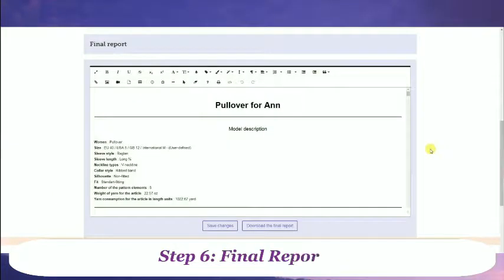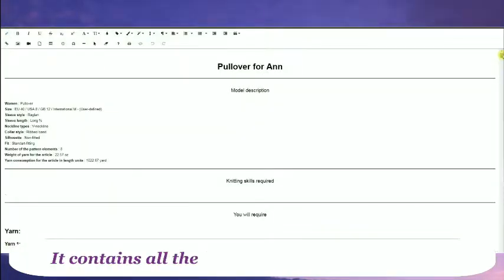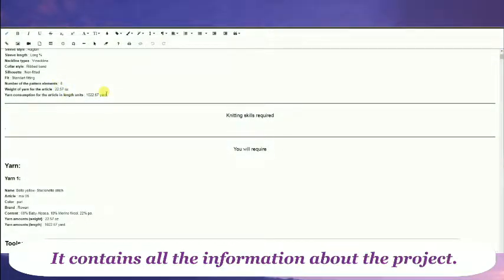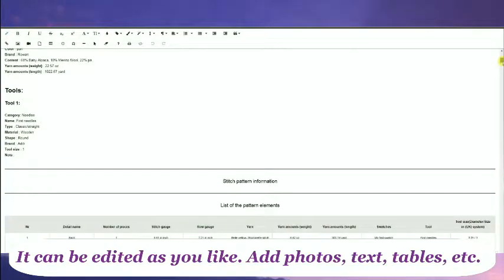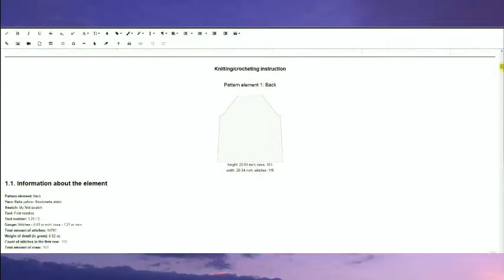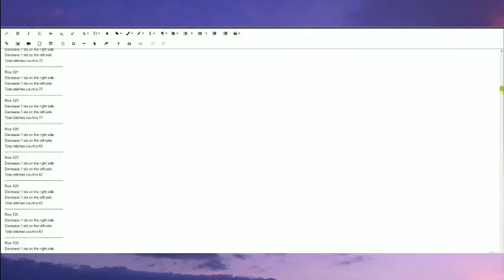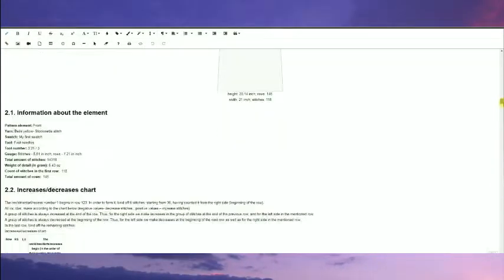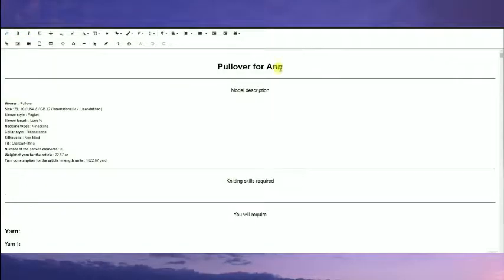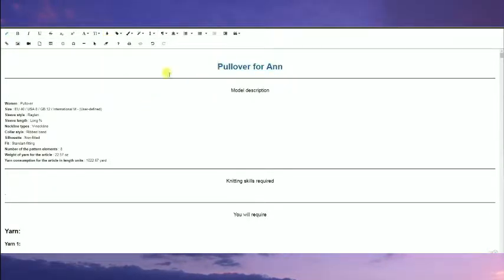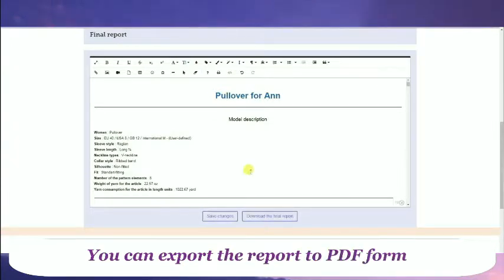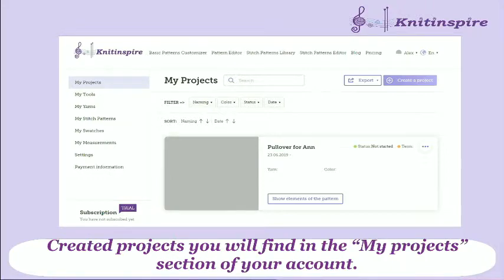Step 6: Final Report. It contains all the information about the project. It can be edited as you like — add photos, text, tables, etc. You can export the report to PDF format. Created projects can be found in the My Projects section of your account.